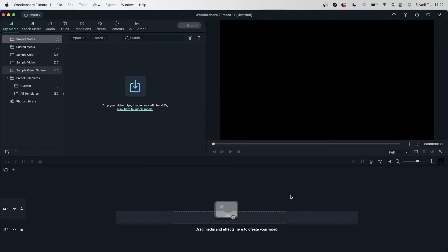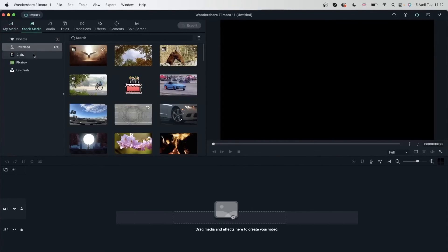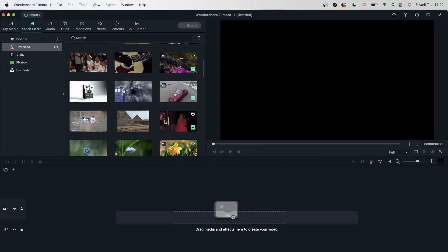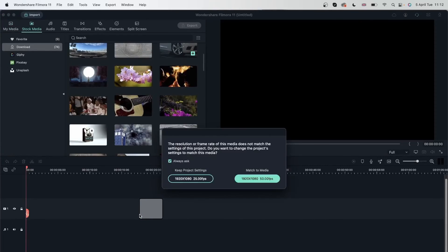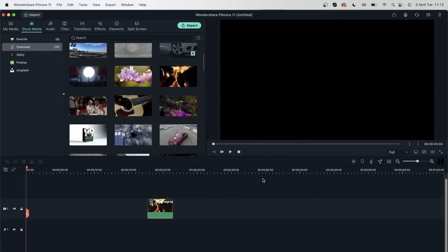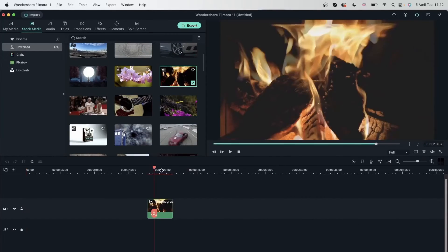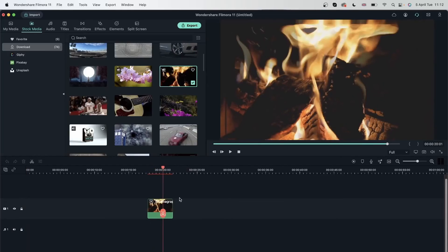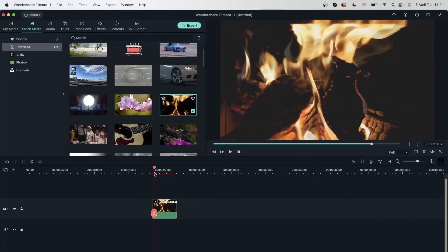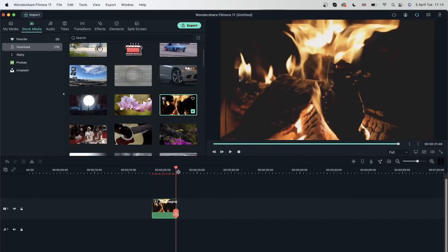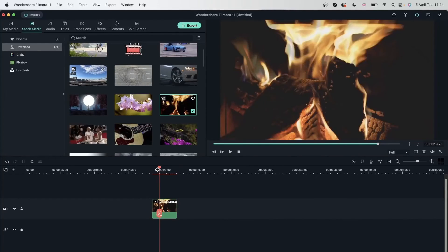All right, so I opened the program again. And now let's go to stock media where I had that video, bring it in, match to media and it's red. This happened because Filmora deleted the render file. And now I would have to render this again. As you can see, it's red, meaning that we do not have a render file for this video yet.